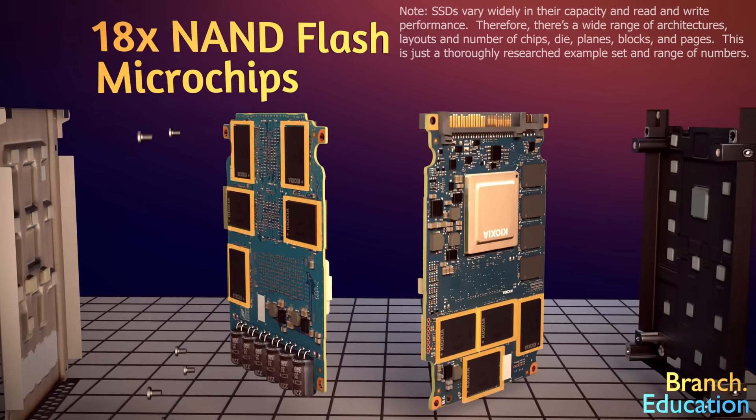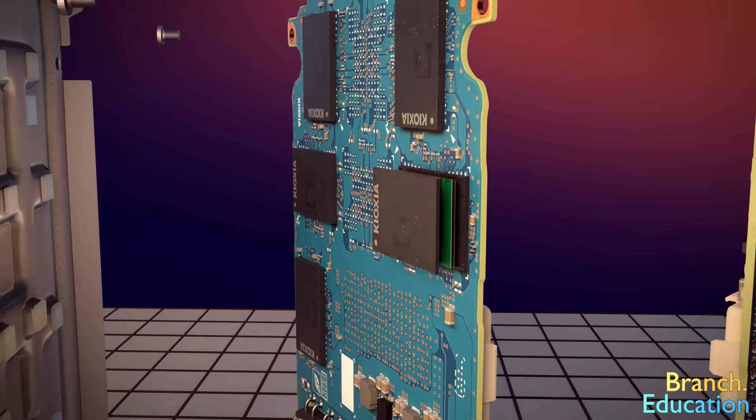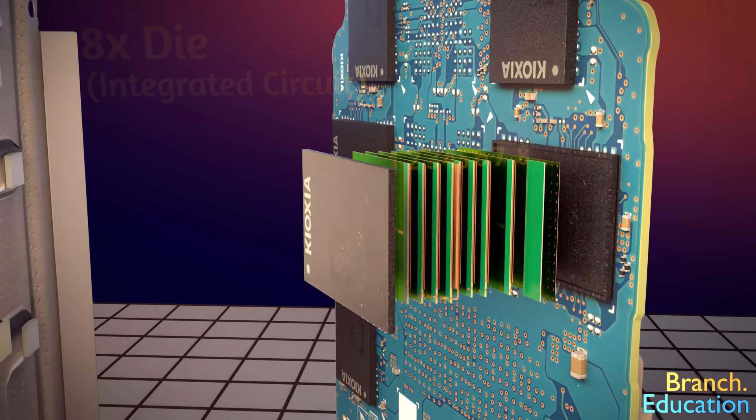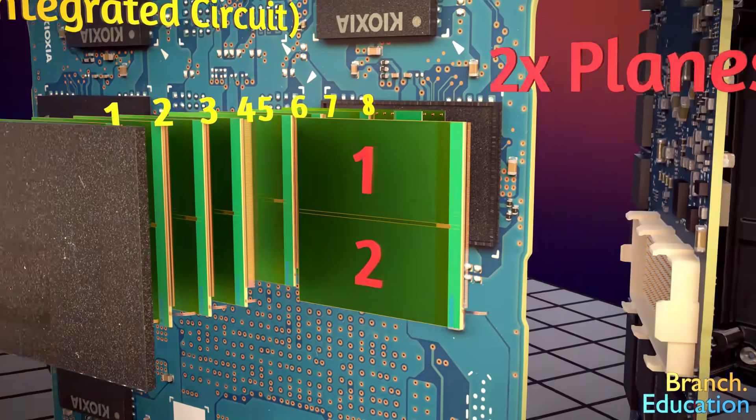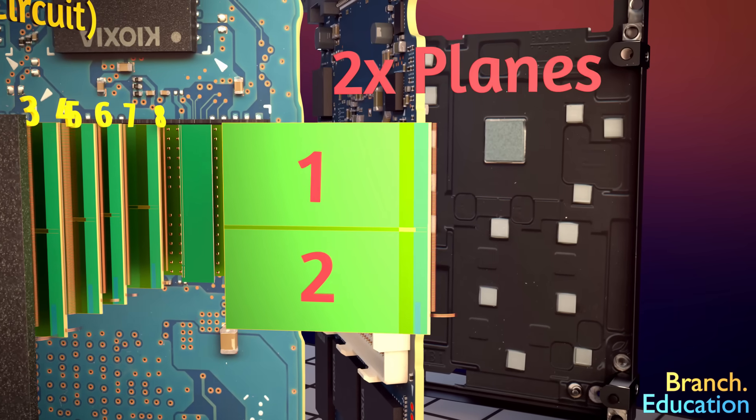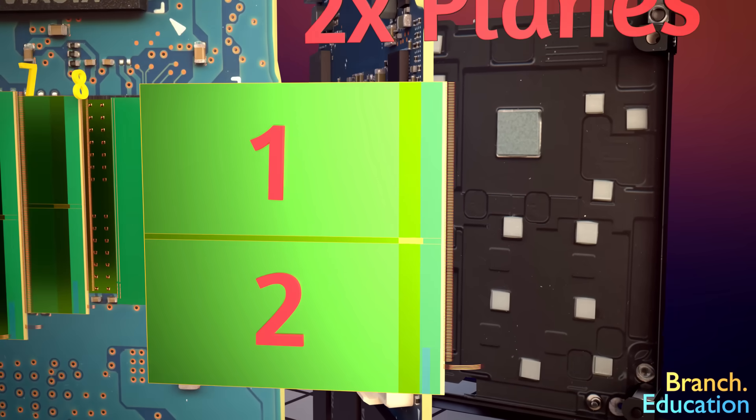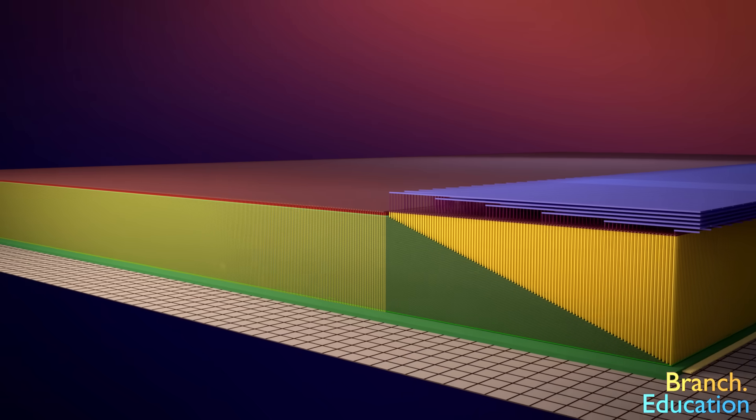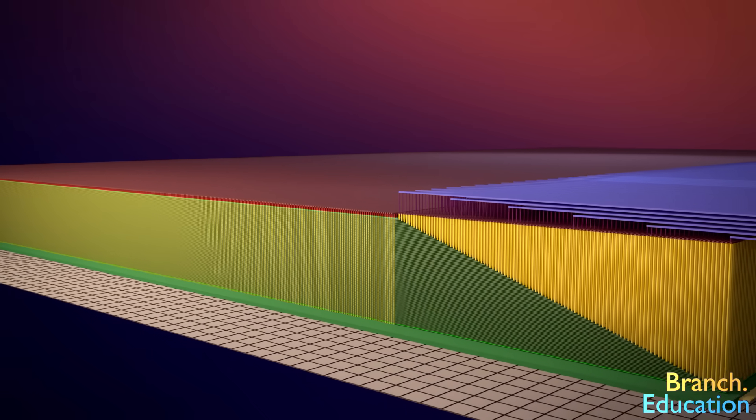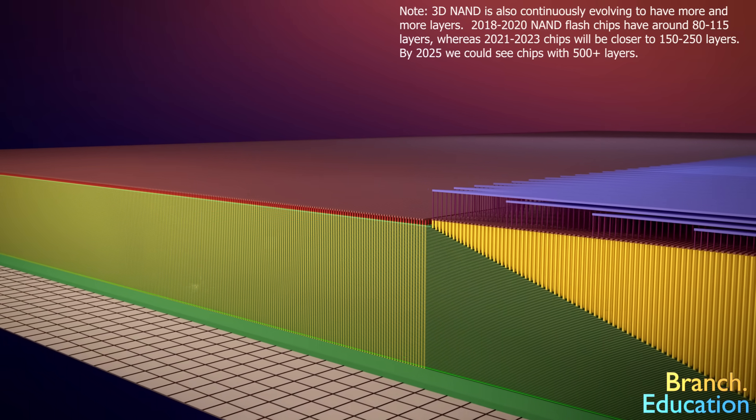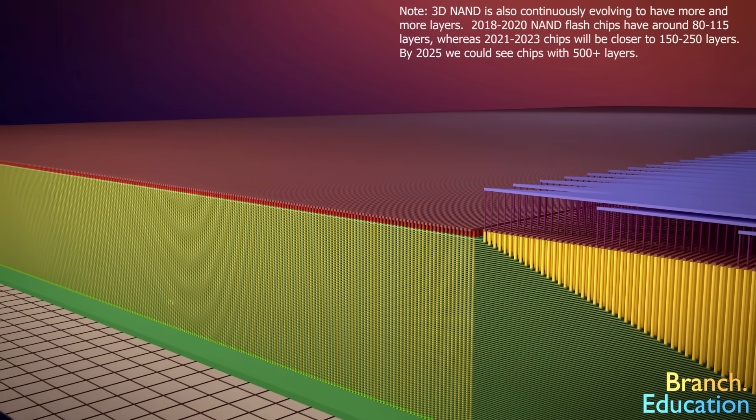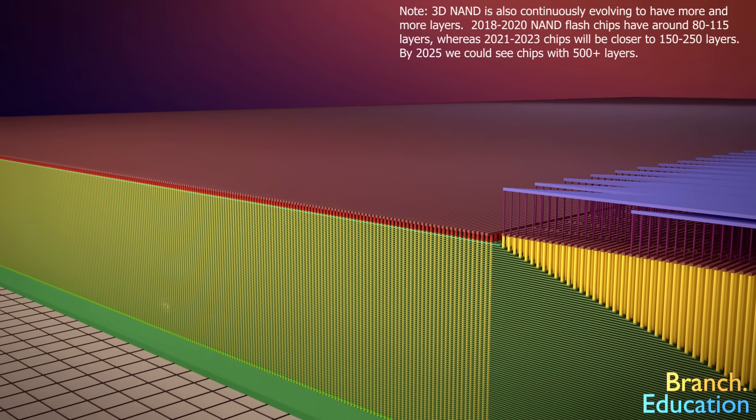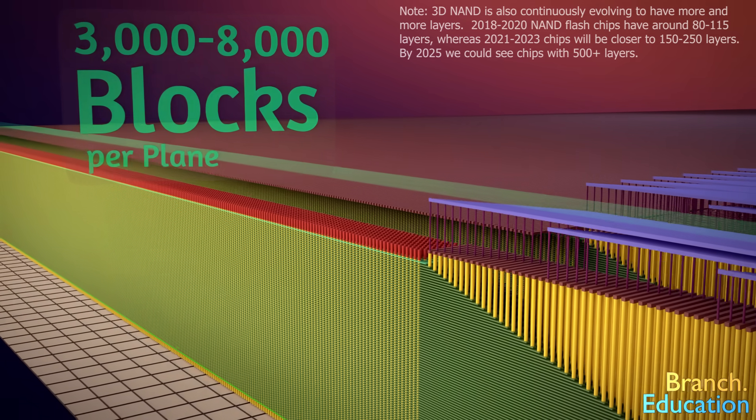When we look inside a single chip, we find that there's a stack of 8 die. Each die has 2 planes, and if we were to zoom in on a single plane, we would find that each plane is a vast array of vertically stacked charge-trap flash memory cells organized into thousands of blocks.